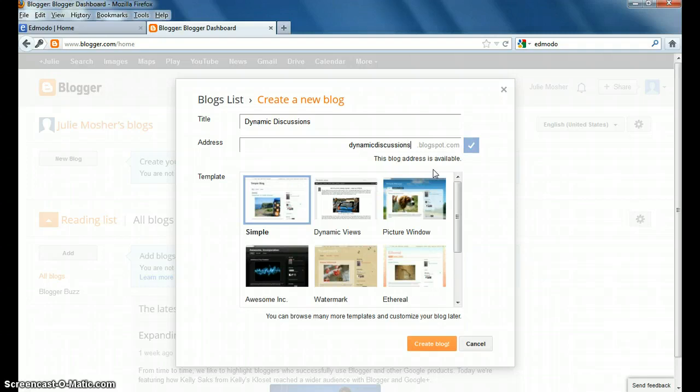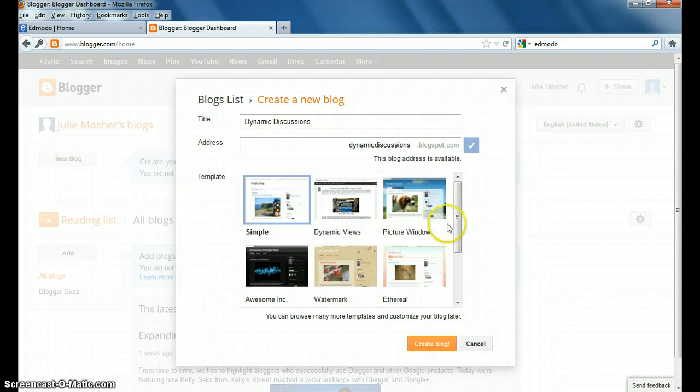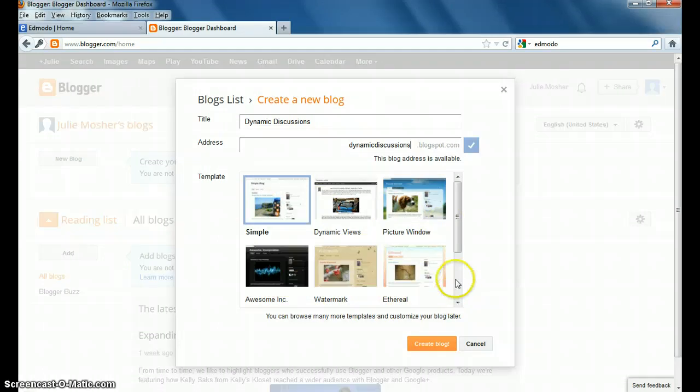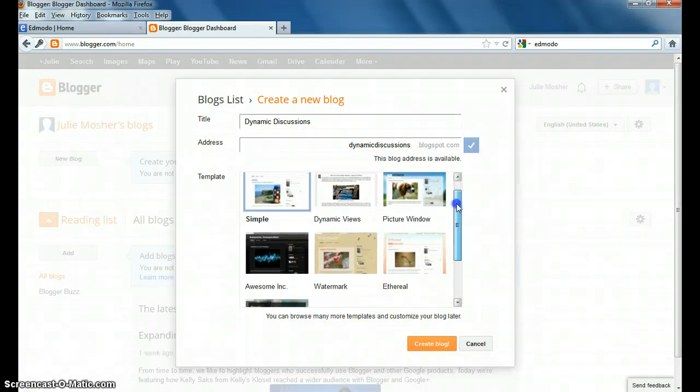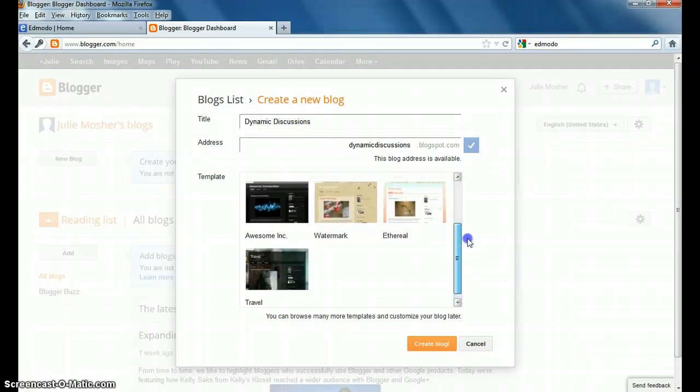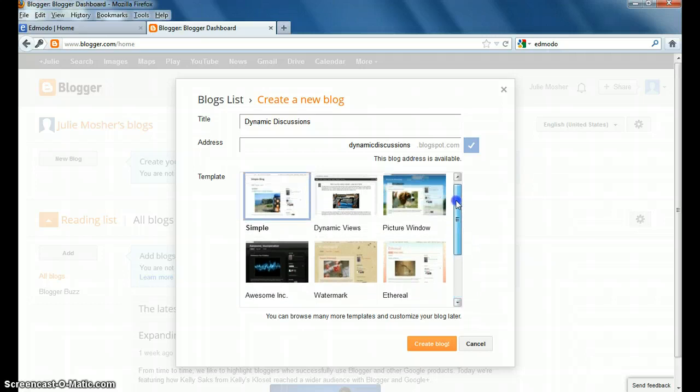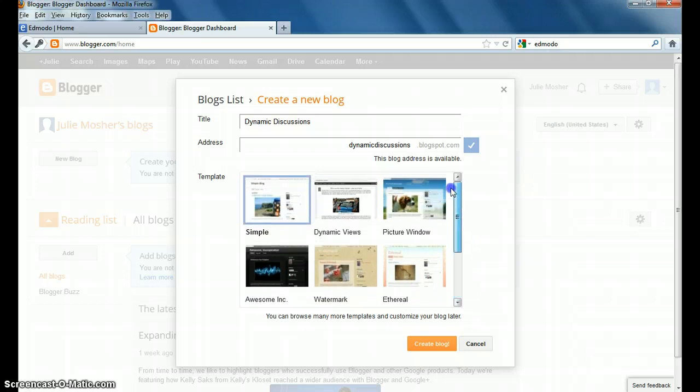And there's no spaces, nothing strange in there. So, once you have that, you can also choose a template. You can look at these and say, is there something I like here? They have different views that you could choose here.